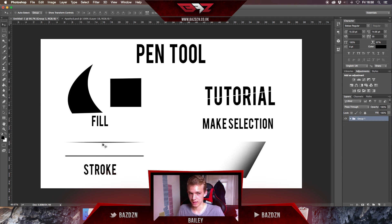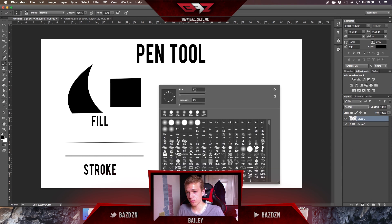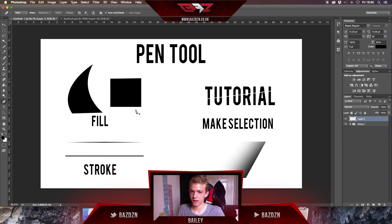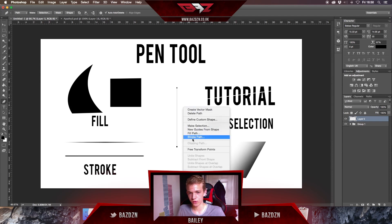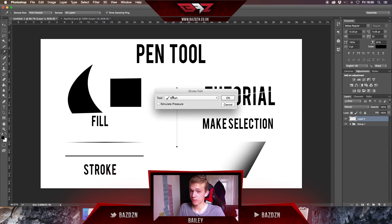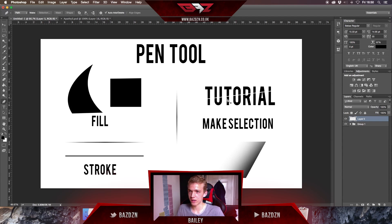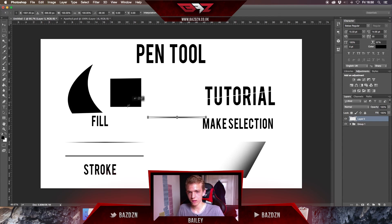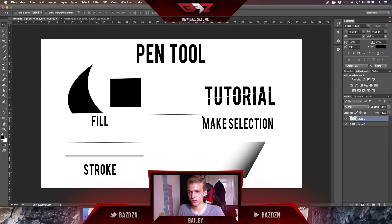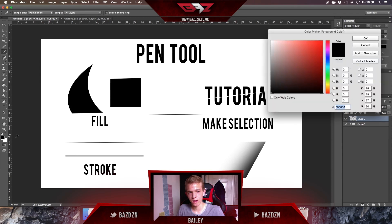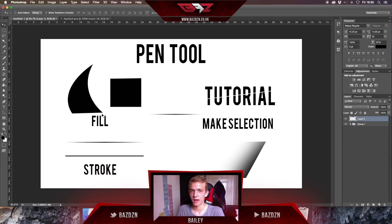Now I'll show you how to make a stroke that gets thicker in the middle and thin again at the ends. Make sure the brush size isn't too large or it will just look thick. Draw a straight line, right click, go to Stroke Path — same as before — but this time make sure Simulate Pressure is ticked, then press OK. That's how you change the thickness of your stroke. You can do this in any color by changing your foreground color.